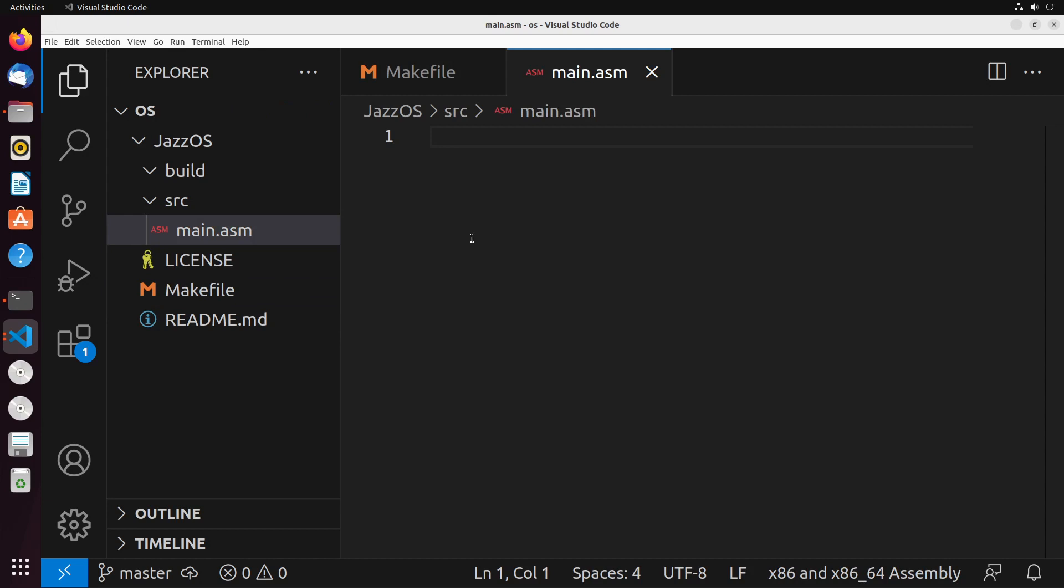So before we get into the actual building of our x86 bootloader, I want to talk a little bit about how do we actually boot a computer. How do we boot an operating system? Well, when your computer first boots, it enters what's known as BIOS, the Basic Input Output System. And BIOS contains a whole bunch of different utilities and tools that allow the operating system to perform hardware initializations during startup.